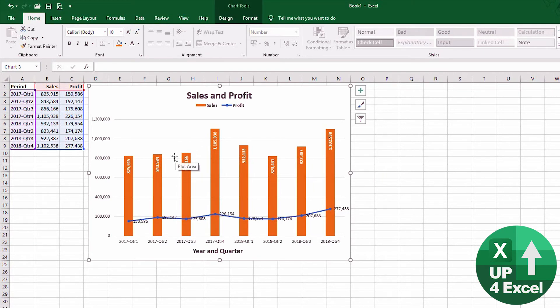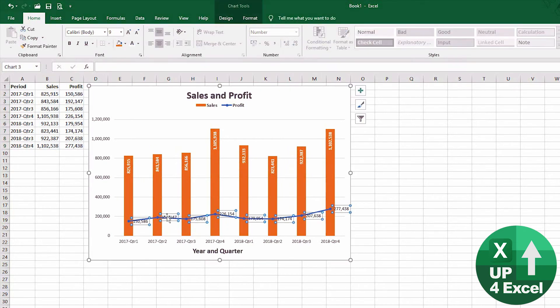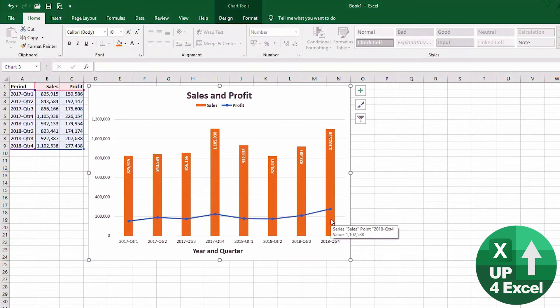But again, I'd much prefer to see them in thousands. So these data labels down here, I would personally just highlight these and on this particular chart I just hit the delete key on the keyboard and they're gone completely, and we've got a slightly cleaner chart on our hands.